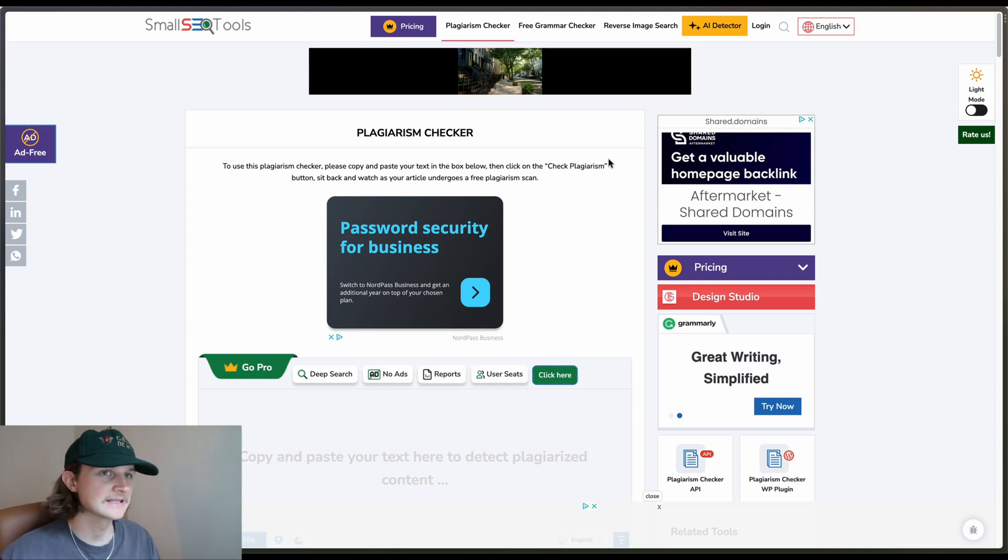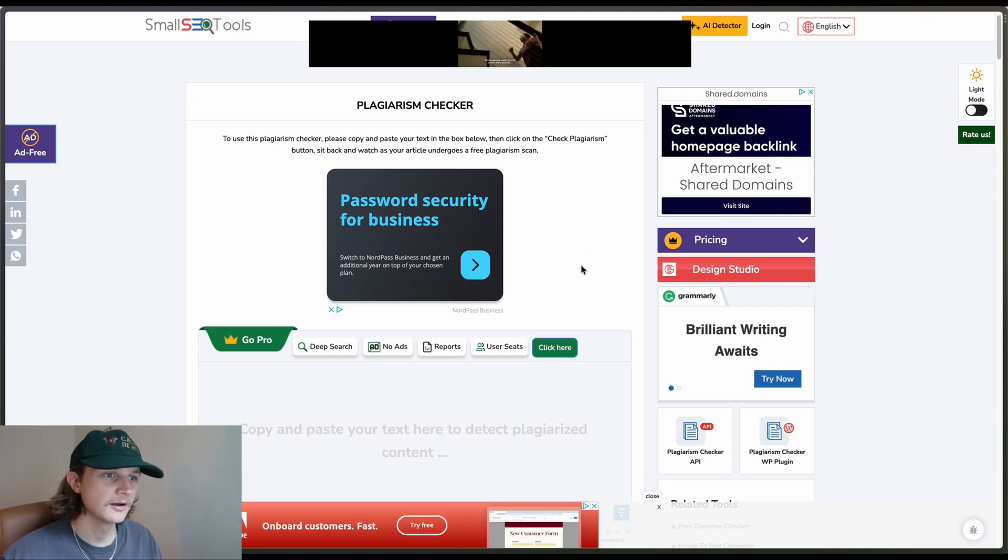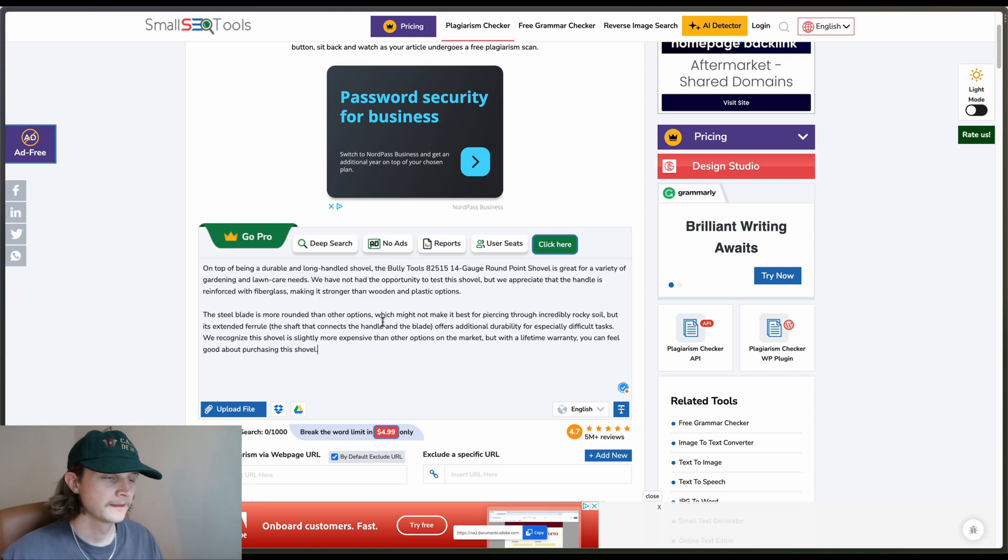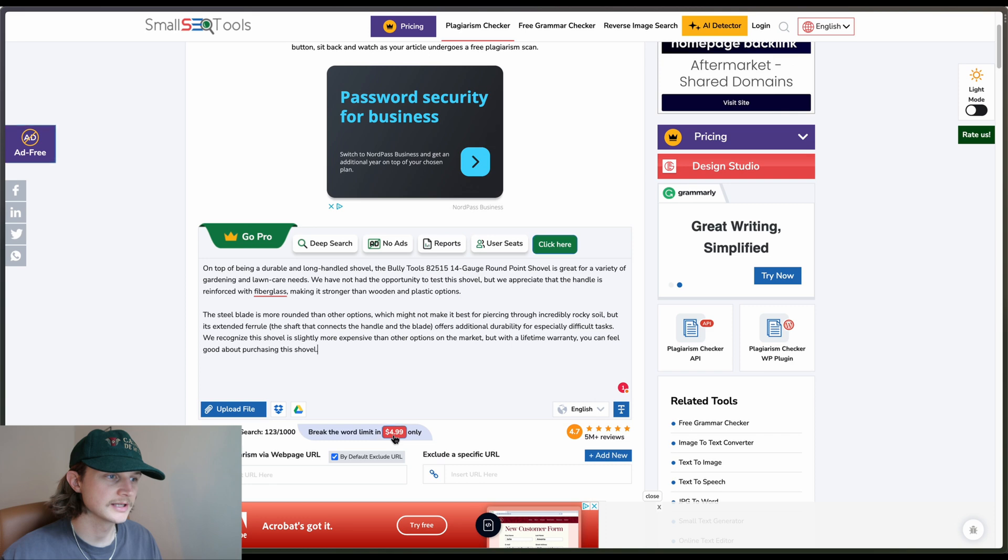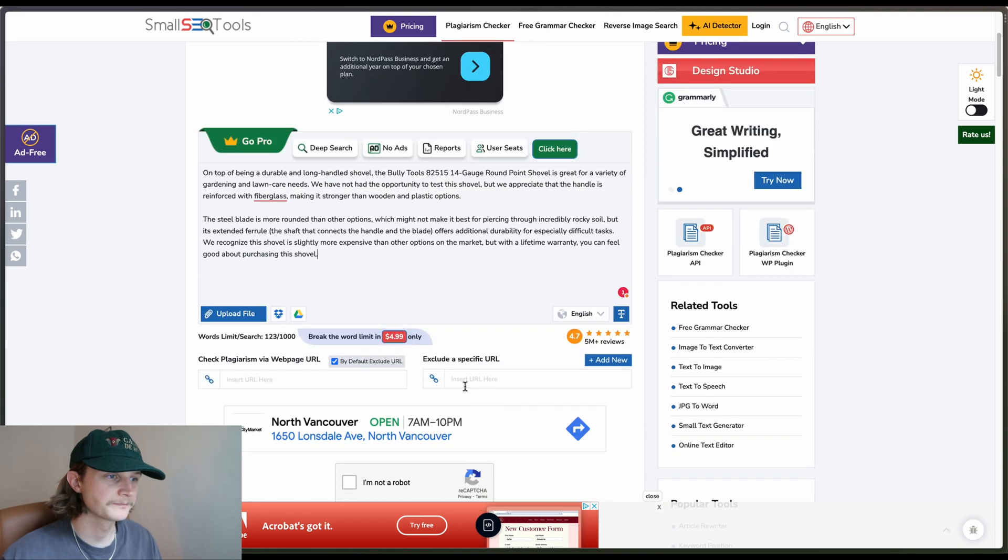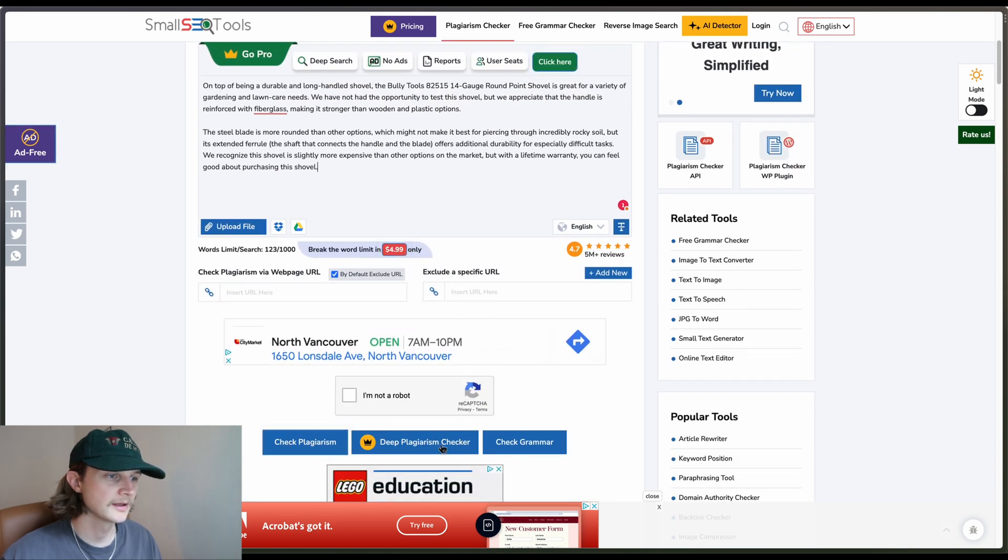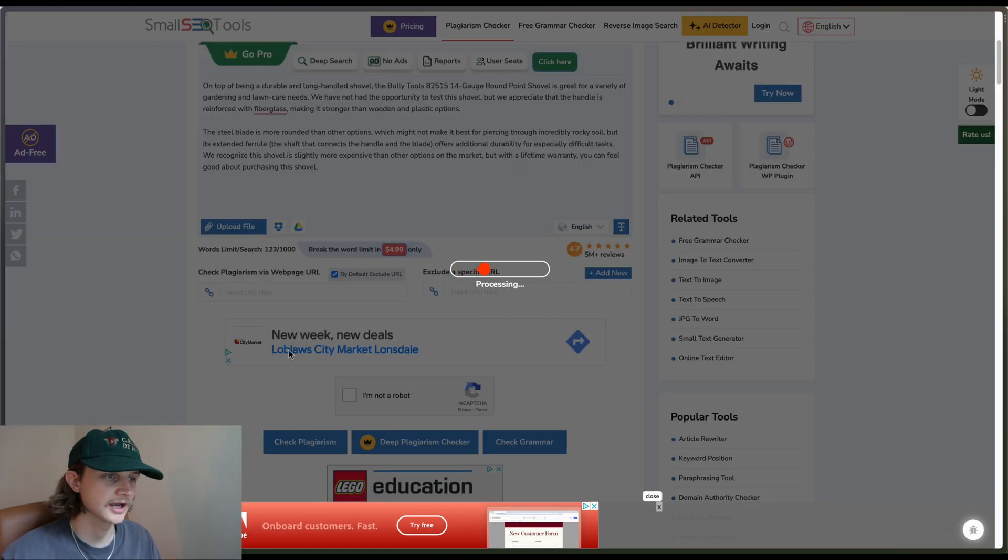So the first thing we'll notice is there's actually quite a lot of ads on this page, which can be a little bit annoying. And if we paste, it's a little bit confusing with all of this information here. It's flashing, but you have to scroll down a little bit and then click check plagiarism.